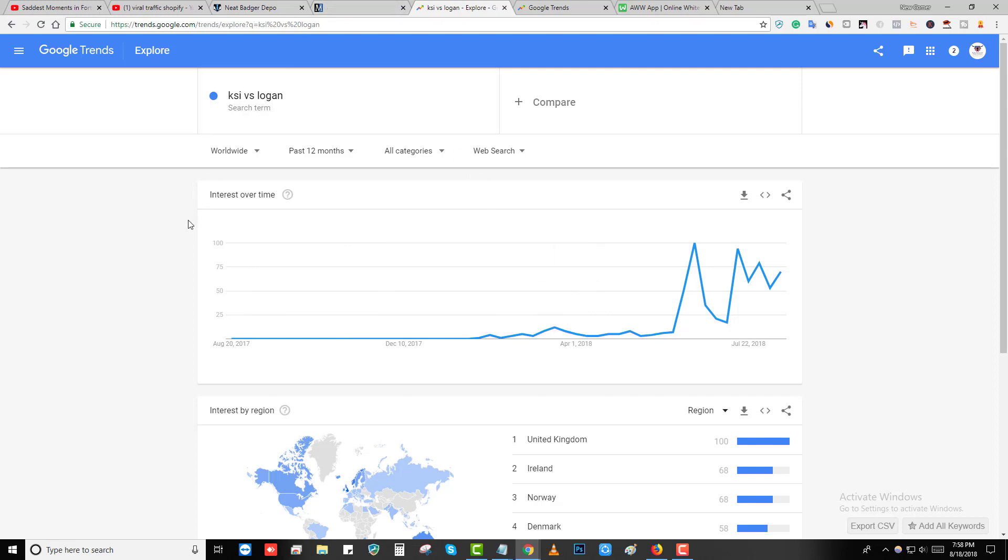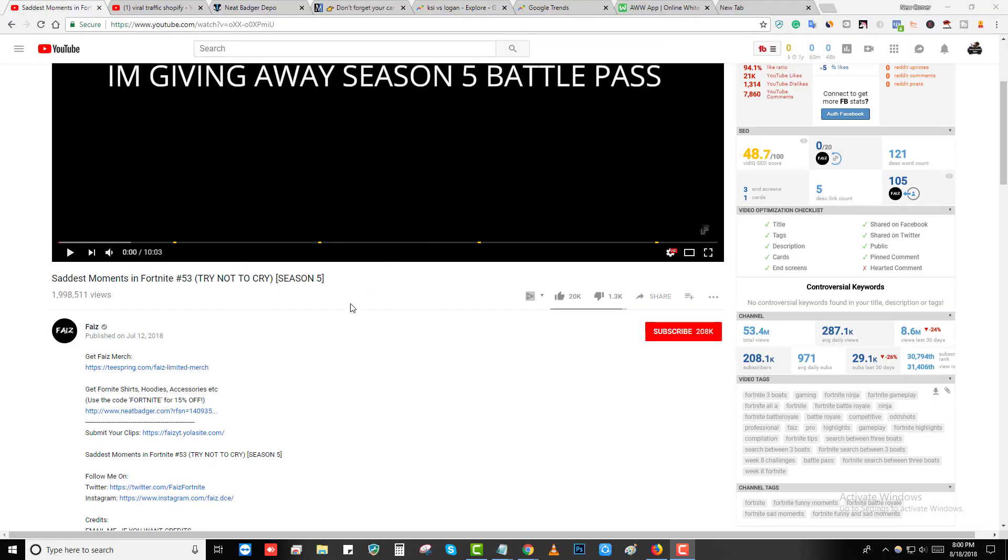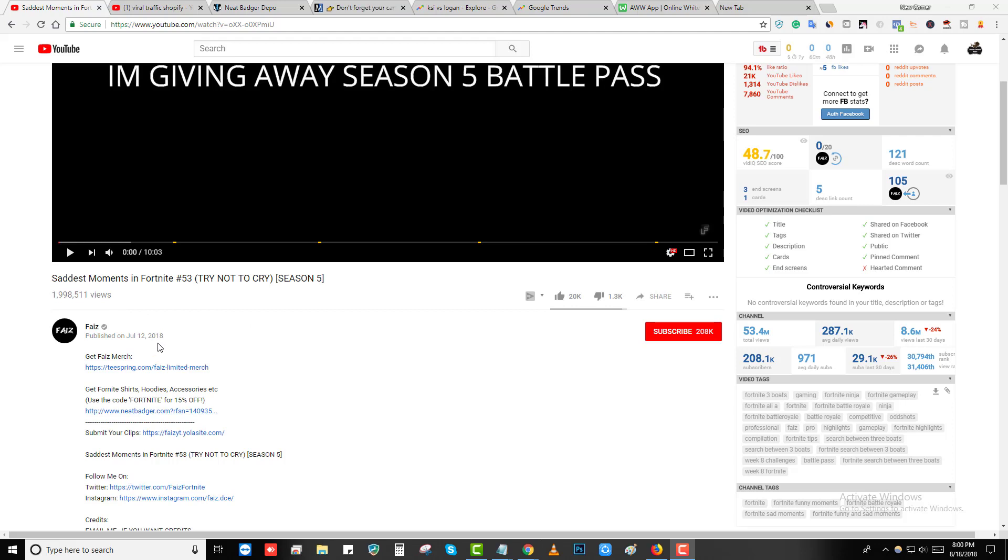Let me show you the YouTube channel which is doing this. This is the YouTube channel Fires. You can see they do compilations of Fortnite moments, like saddest moments in Fortnite. This channel particularly makes saddest moments in Fortnite.